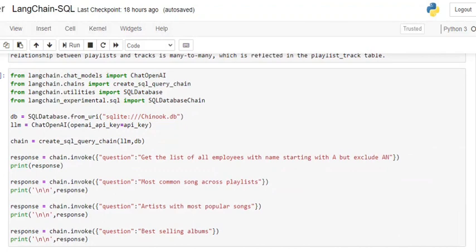First of all, we're connecting to our database. You need to have a DB connection, so right now we are connecting to the demo Chinook.db that is present in SQLite3 using SQLDatabase.from_uri.